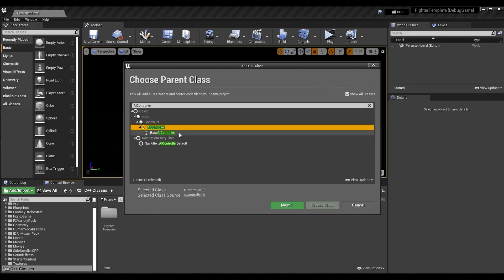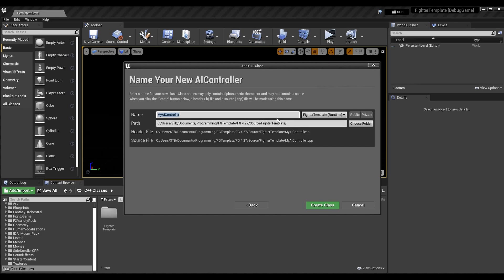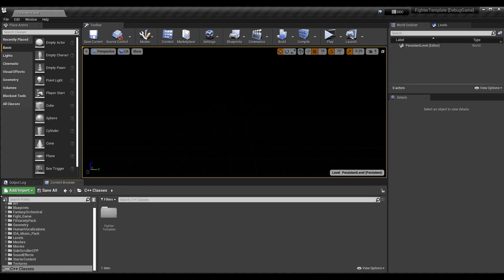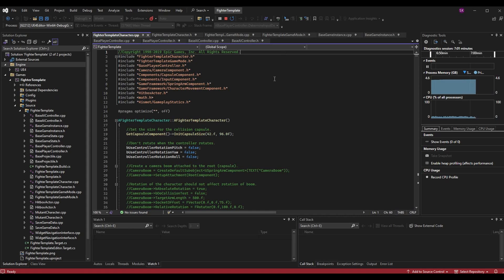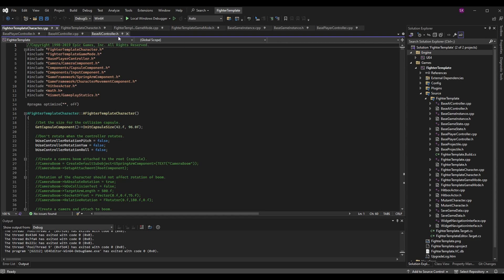Unreal already has an AI Controller that is a child of the standard controller, so I recommend we start with that one. Hit Next and name it what you want — I called mine Base AI Controller. Hit Create Class. If you're running from the editor it will take a second, and it will ask you to reload the project files in Visual Studio. It will create the BaseAIController.cpp and .h files and should open them automatically.